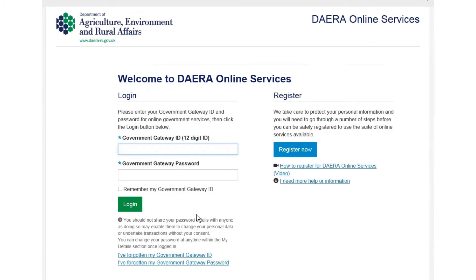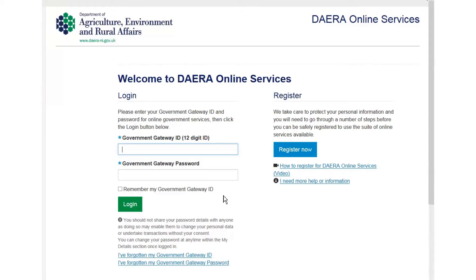If you already have a Government Gateway ID and password for services such as that online, you can enter these in the appropriate boxes. If you don't have a Government Gateway account yet, or you wish to use a different Government Gateway account for Dara Online Services, select the register now button.